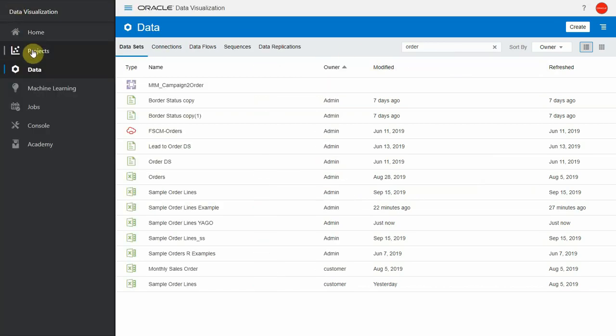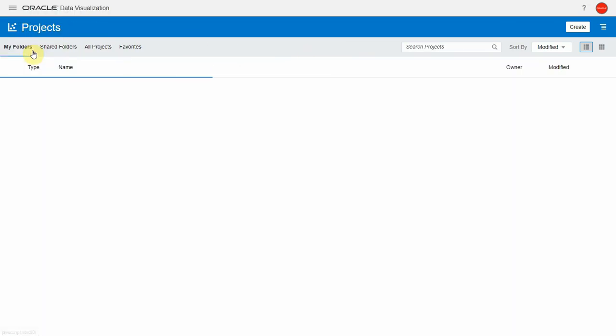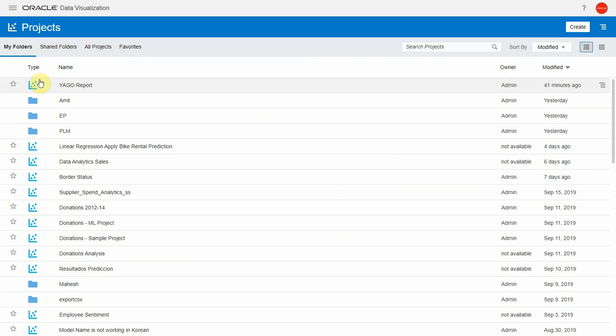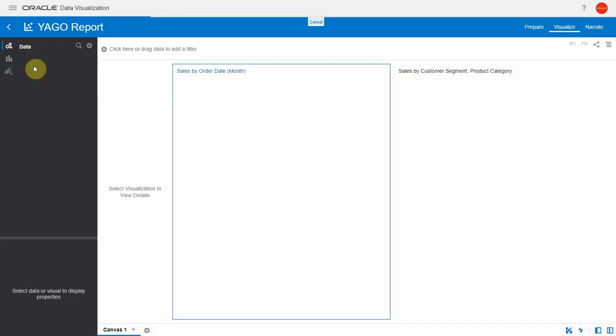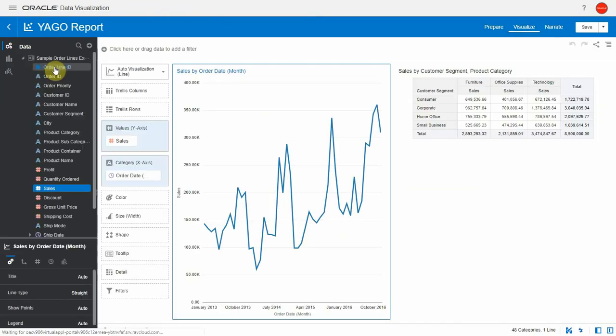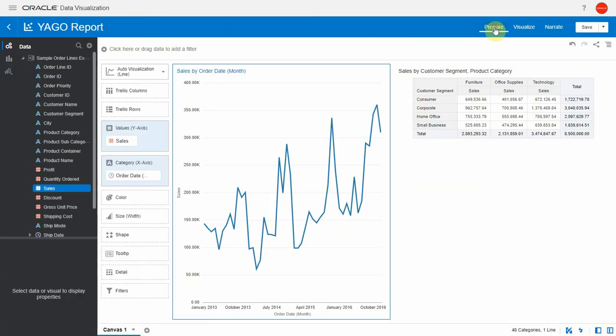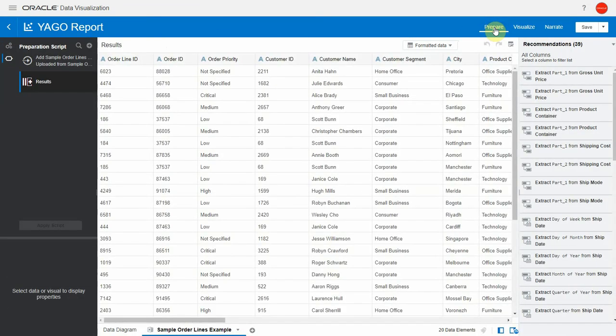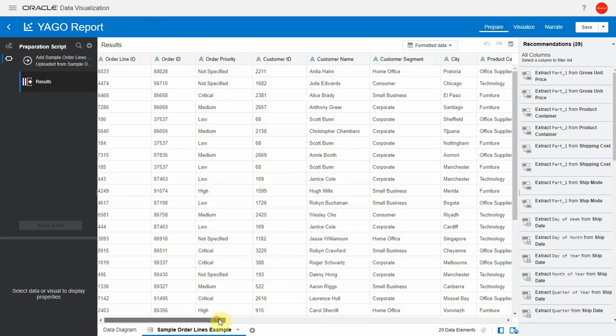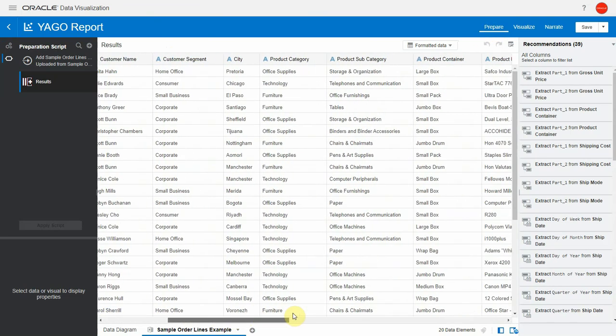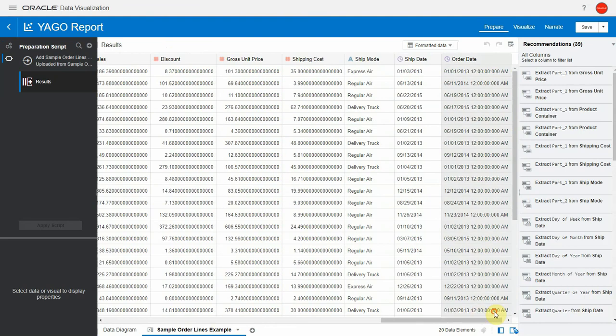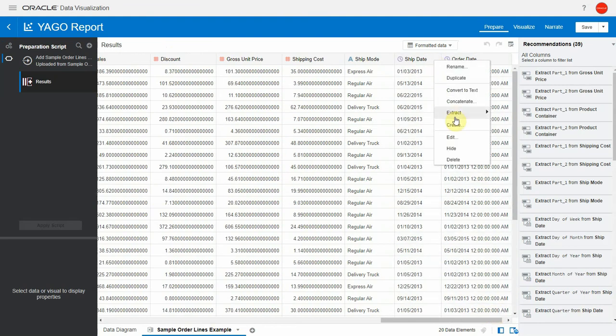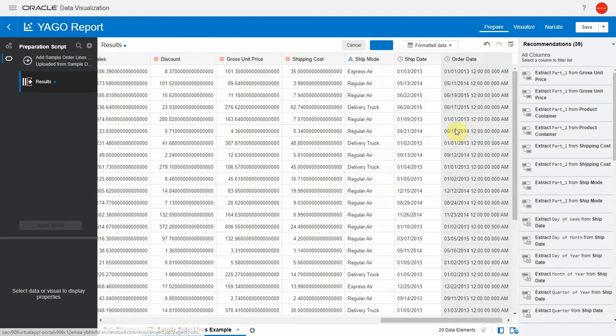Let me go back to my project and let's go into the prepare tab. Here is our original dataset sample order lines example. We need to create a column here that will be used for joining with the new dataset. In the case of my example I want to have the year ago information for each month.